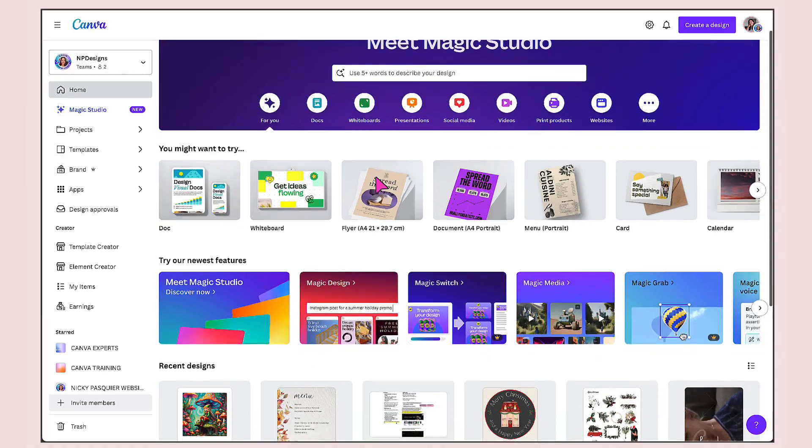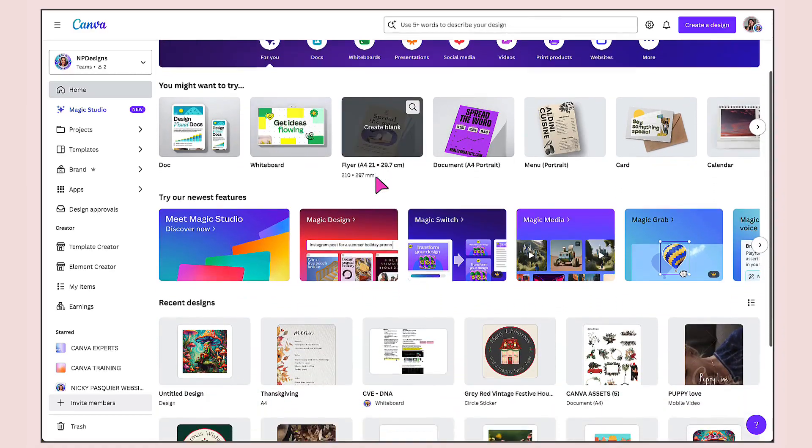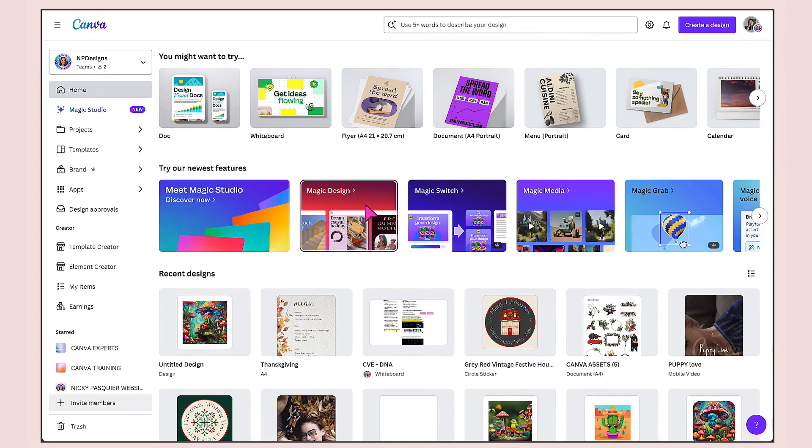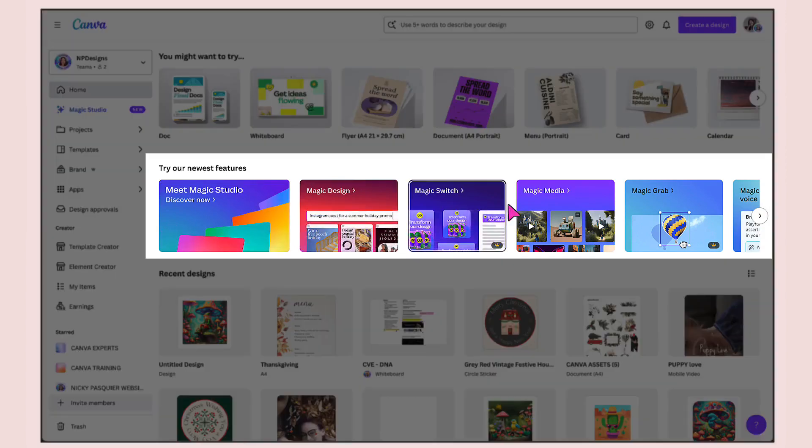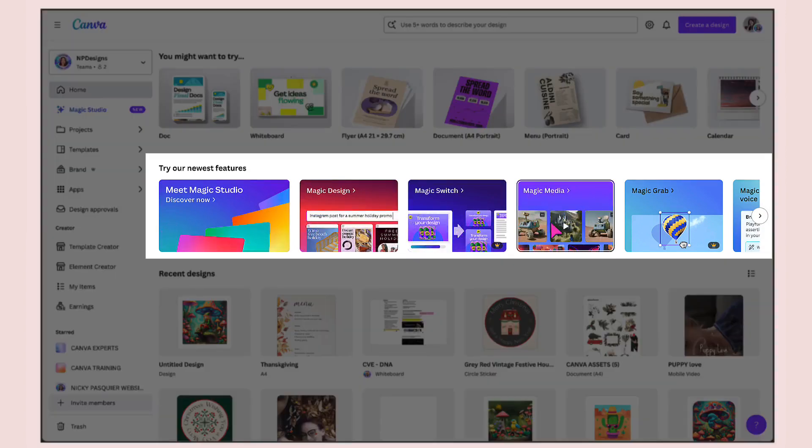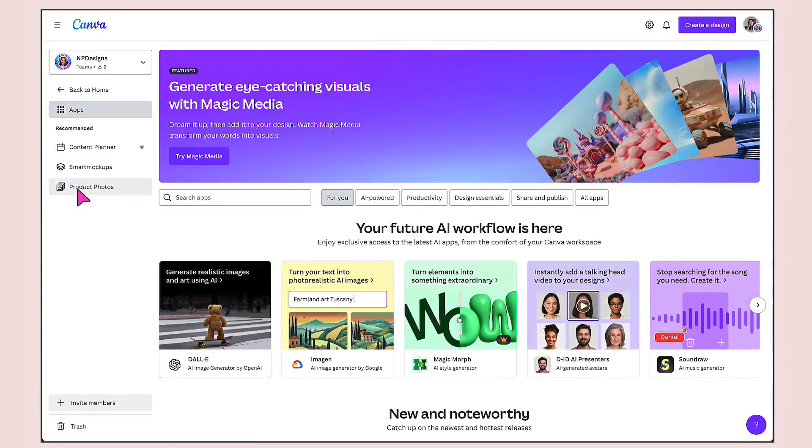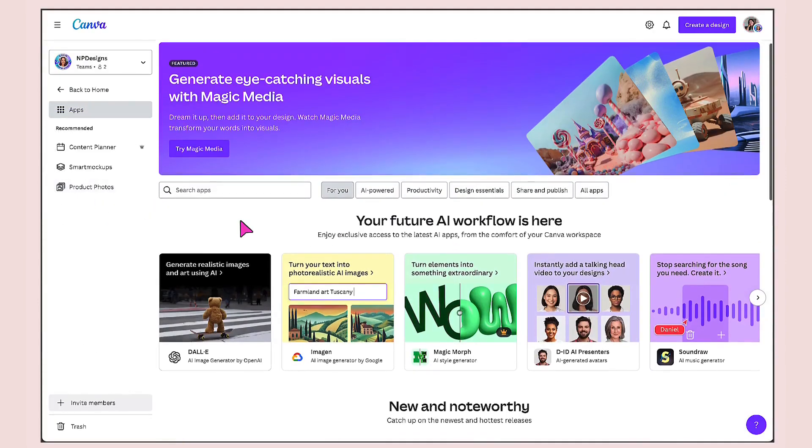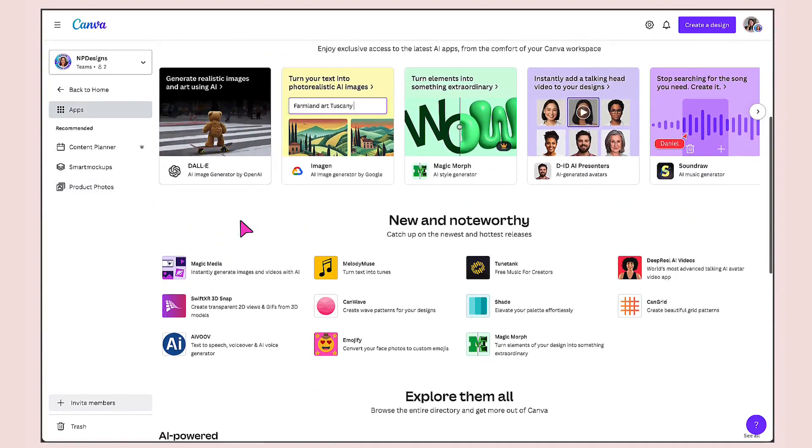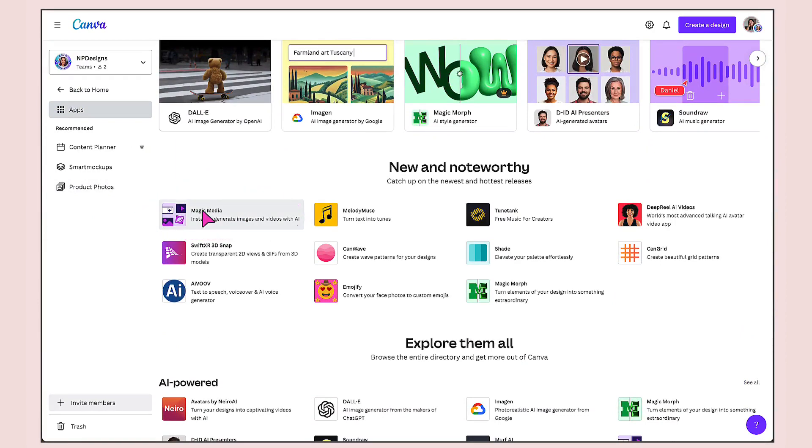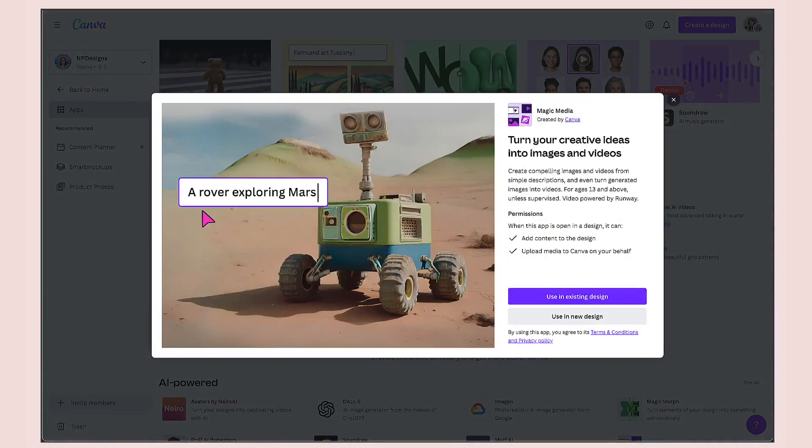Magic media is one of the latest features that was launched as part of the new magic studio. For now, you can either find it in this new carousel of features here, or you can go to the apps section and click on it and scroll down and you'll find it right here, magic media. I'm going to click on the thumbnail to start it up.